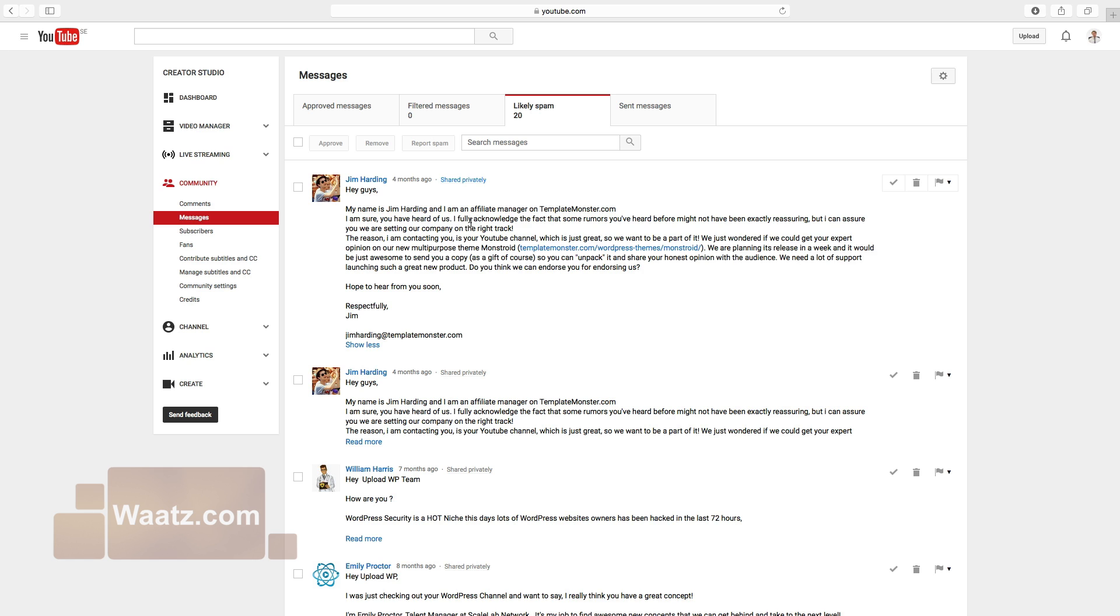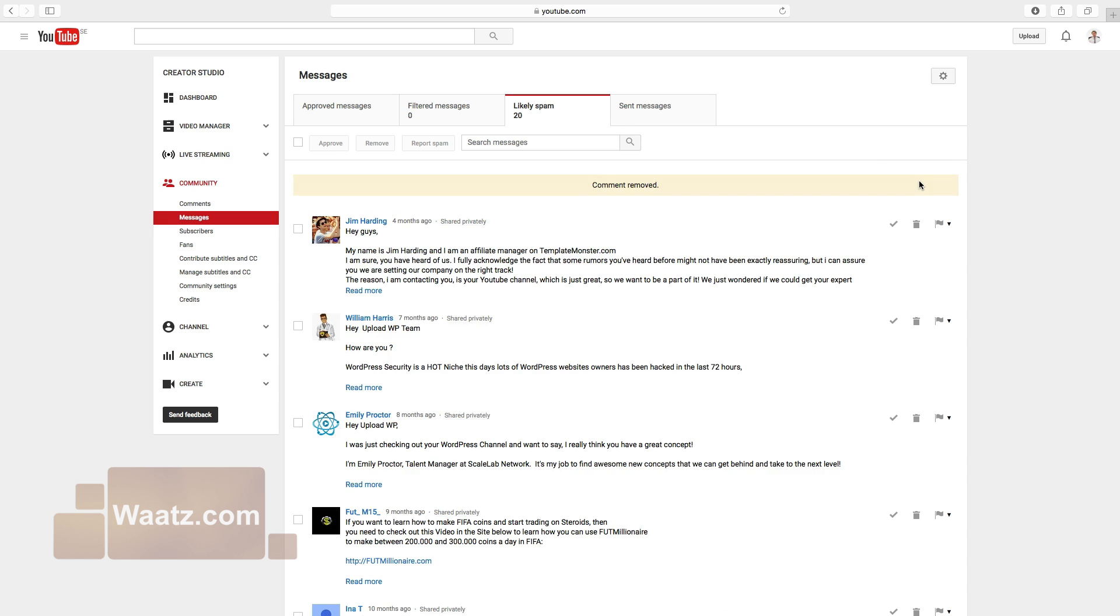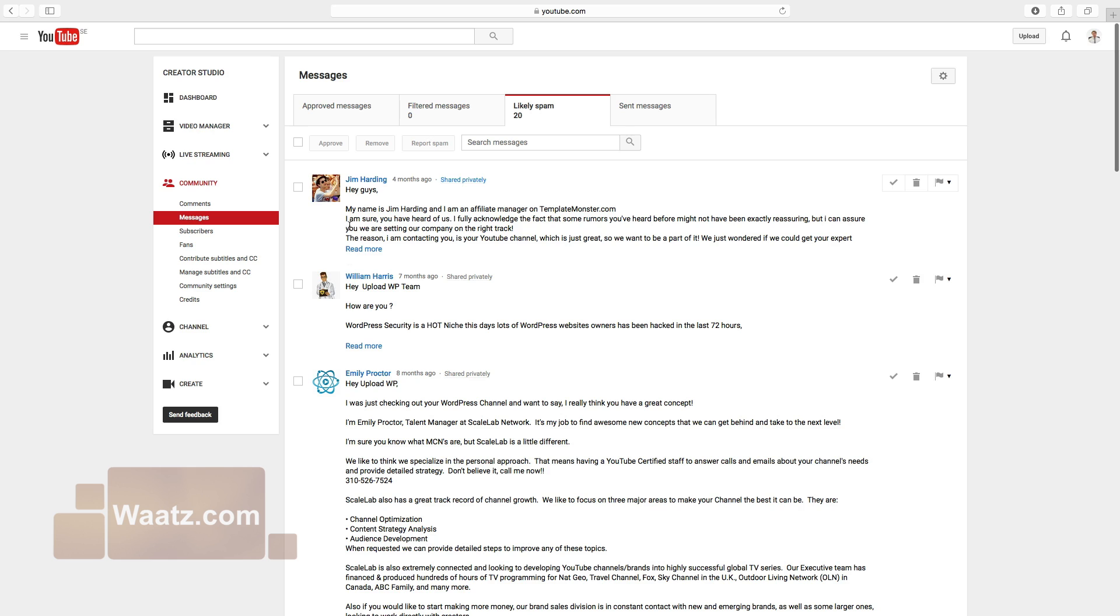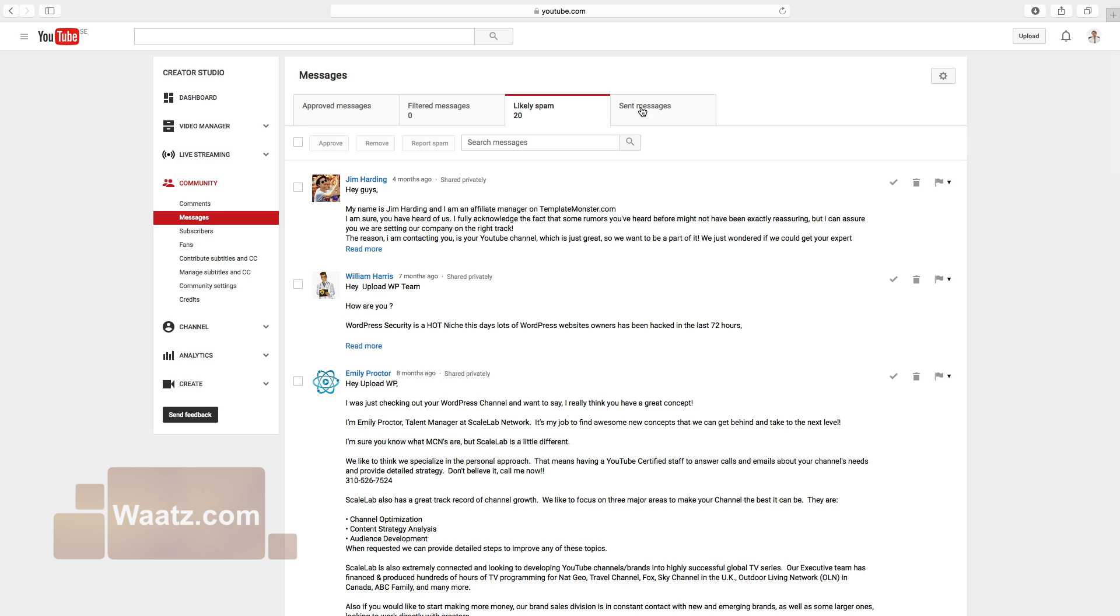If it's a spam you just click on remove this comment. If it's not a spam you can just click on approve this comment. And under sent messages you will find your messages that you sent to other visitors.